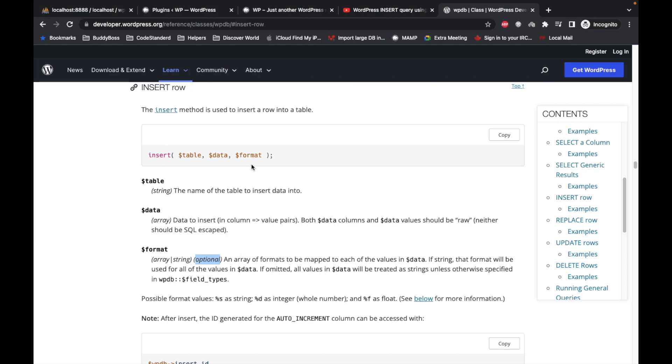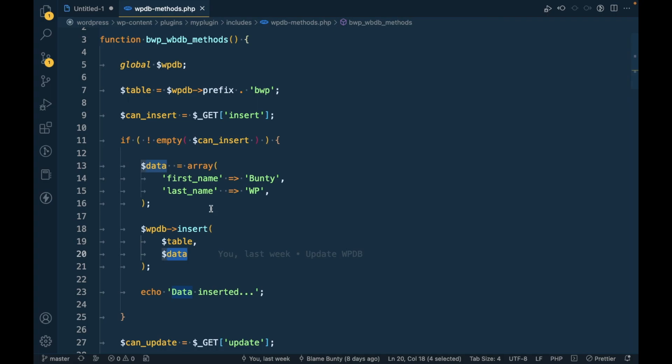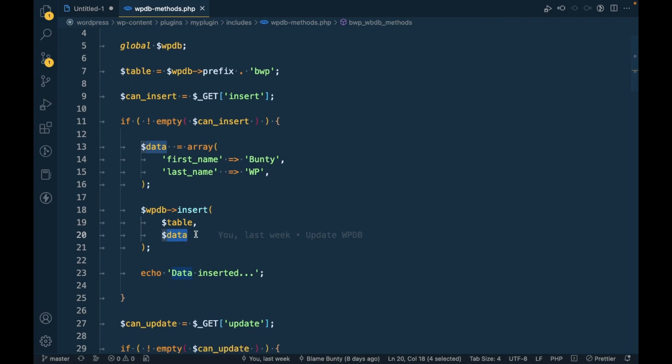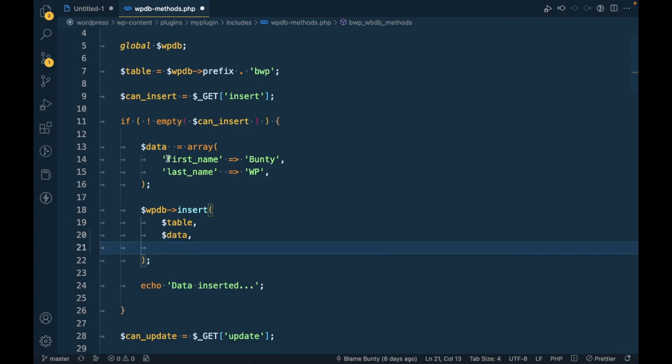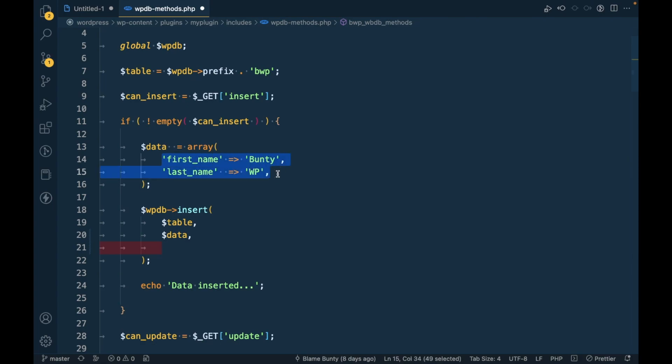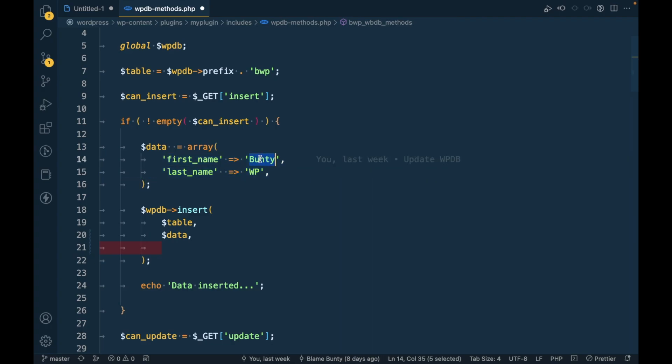We used this WPDB insert method in which we just passed table and data. So first let's see over here in this method table and data are the necessary arguments and third one is format which is an optional argument but in order to do a safe execution we should use that format. So what this format does?